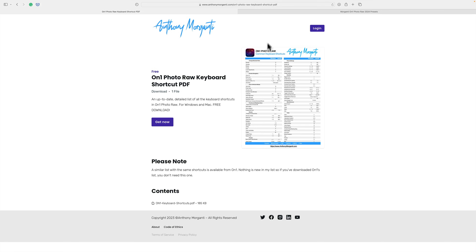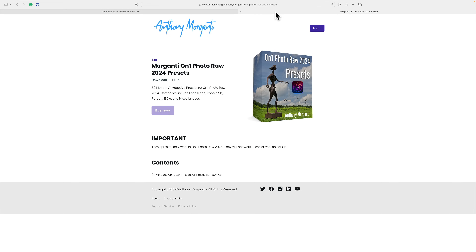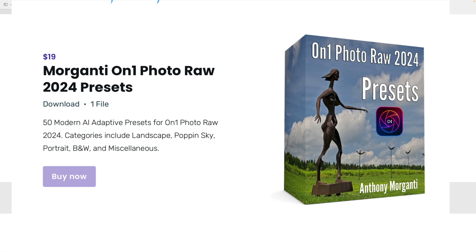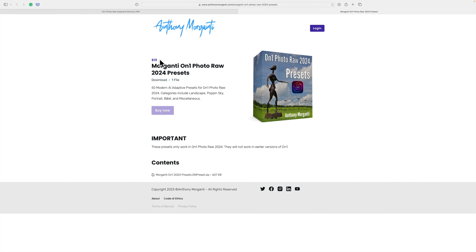Number three, I also have some brand new — I just created them — Morganti On One Photo Raw 2024 presets. These are 50 modern AI adaptive presets for On One Photo Raw 2024. Categories include Landscape, Pop and Sky, Portrait, Black and White, and a Miscellaneous category. Because they're AI adaptive presets, they will only work with On One Photo Raw 2024 and will not work with earlier versions of the application. I'm selling them for $19, but because I just created them and just released them, I'll have them on sale. I'll have a discount code and a link to them in the description below this video.